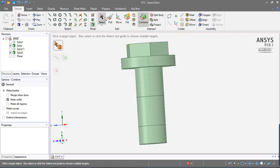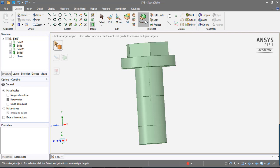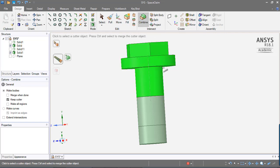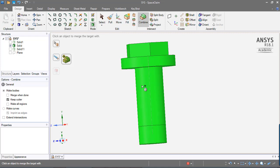You have in SpaceClaim something called Combine Function. You just click on it, you click on your first solid that you want to merge, and then you have to press the Ctrl key on your keyboard to add a new solid. You click on the solid and it is merged together, like magic.